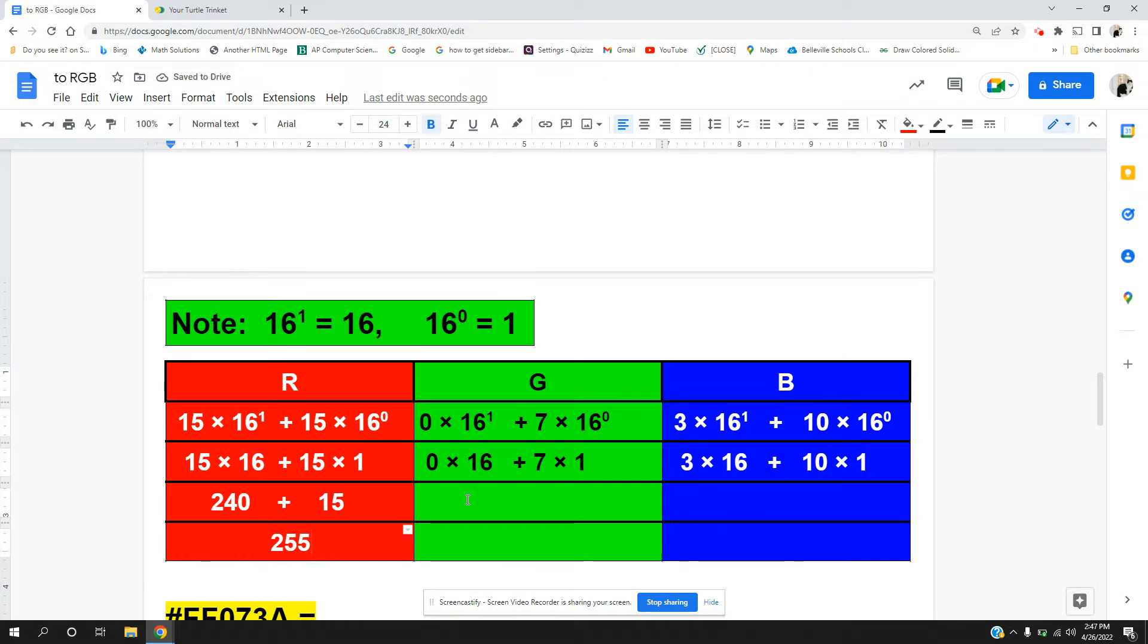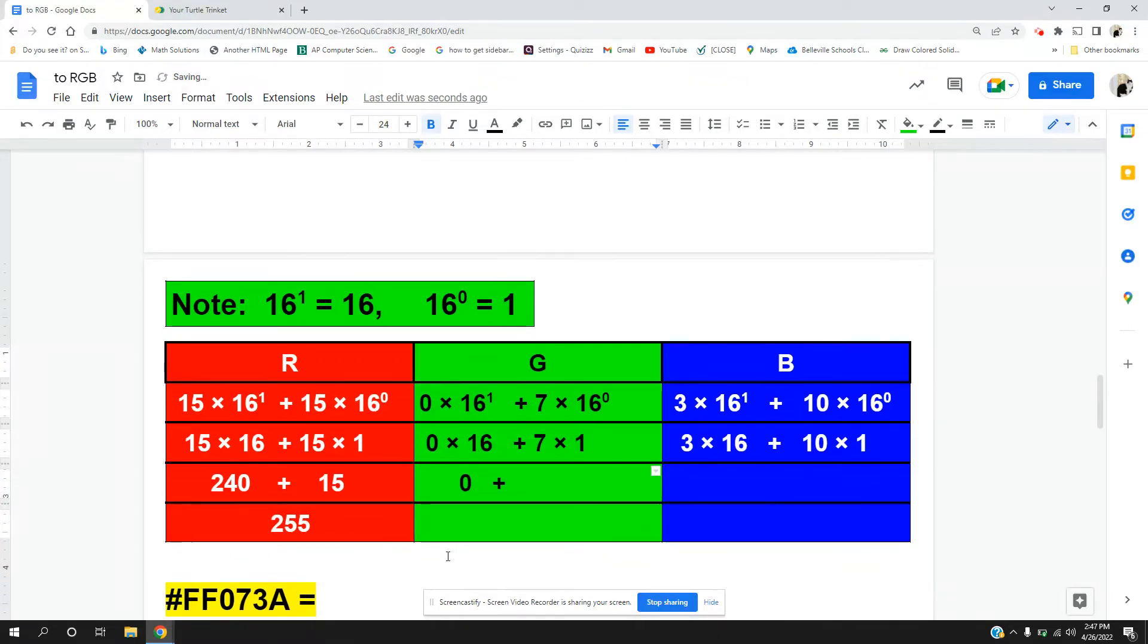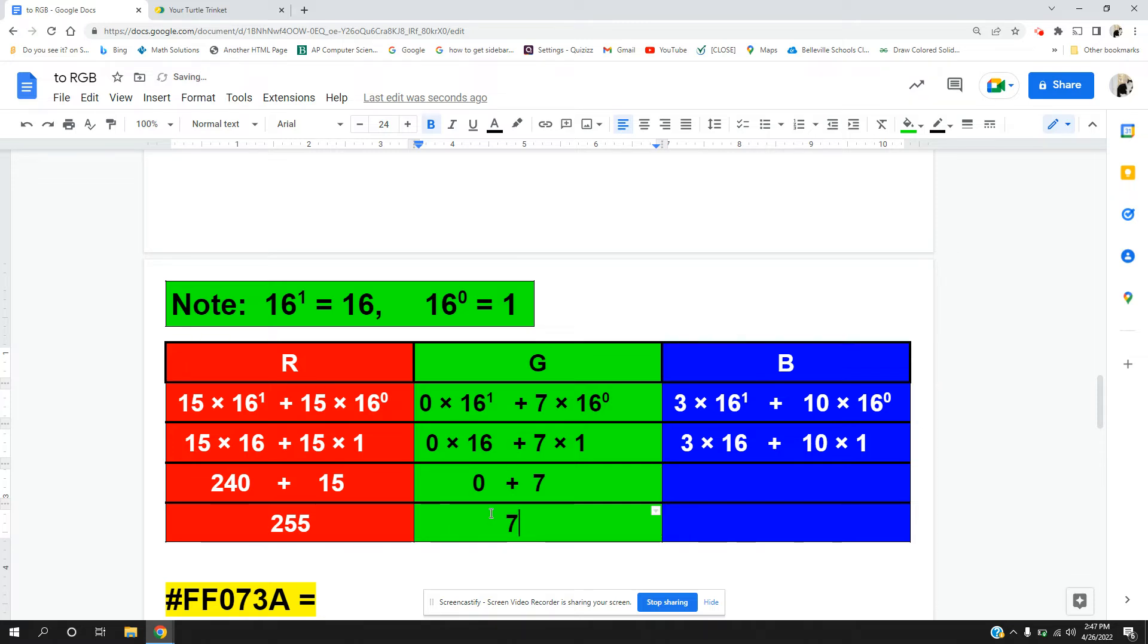Over here, 0 times 16 we know is 0, and I add that to 7 times 1, which I know is 7, and 0 plus 7 gives me 7.